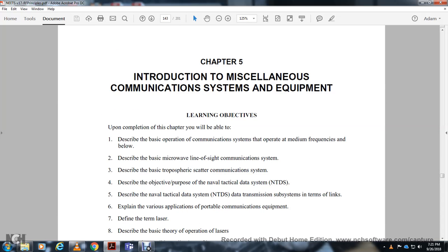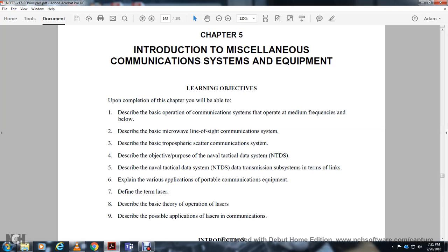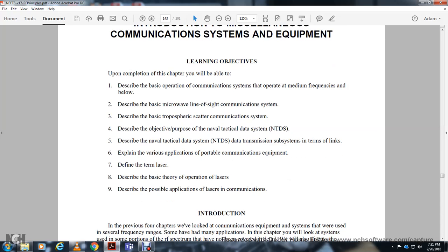The learning objectives for this chapter include: understanding basic operation of communications in the medium frequency and below ranges, basic microwave and land-line communications, basic tropospheric scattering communication systems, the Navy tactical data system, data transmission subsystems, terminal links, portable communications equipment, and the fundamentals of laser communication theory and applications.